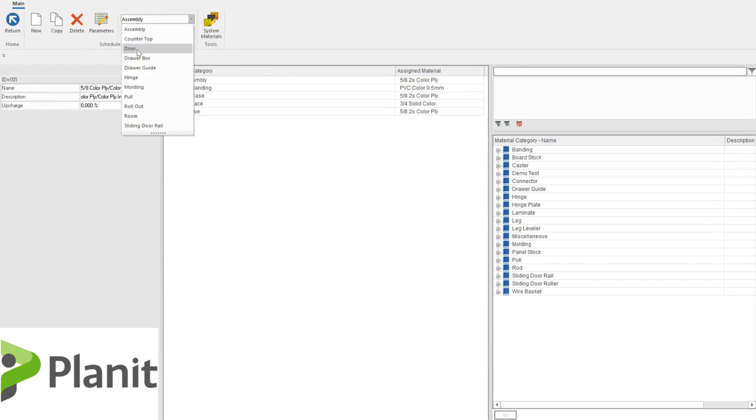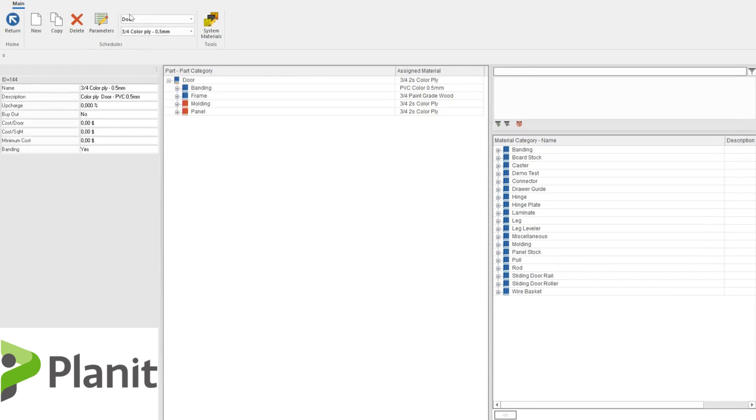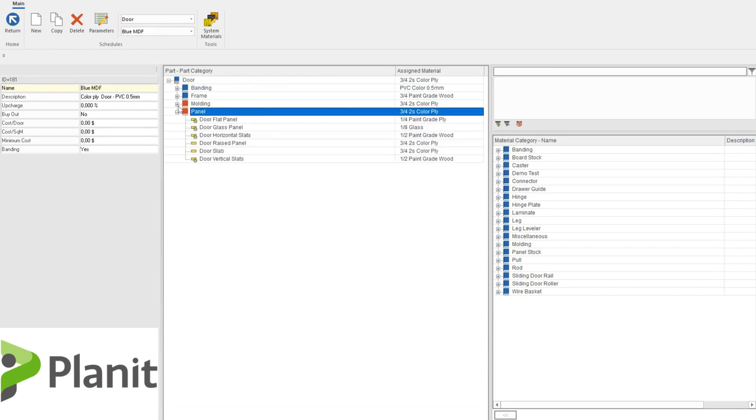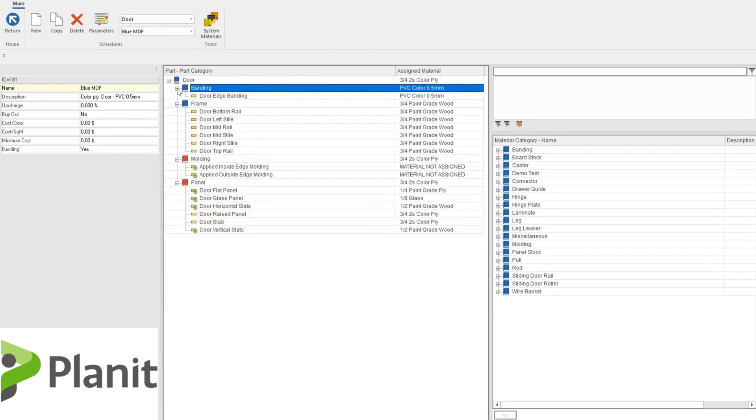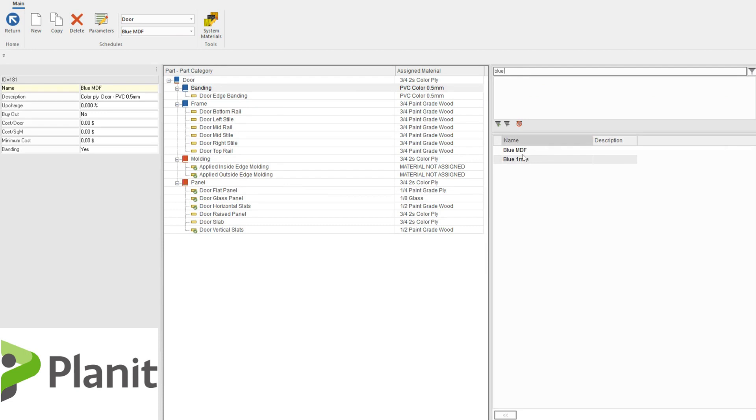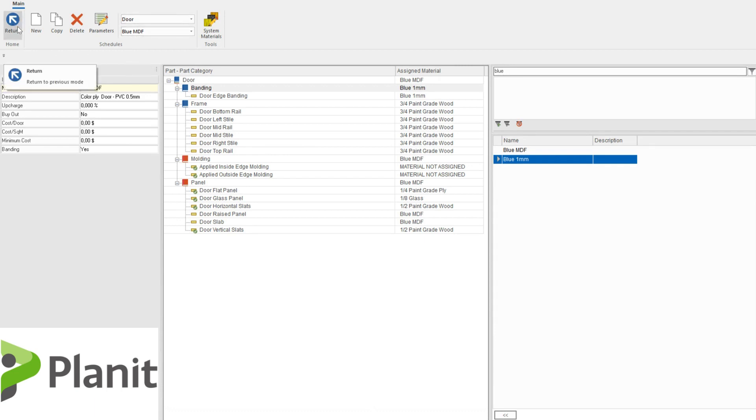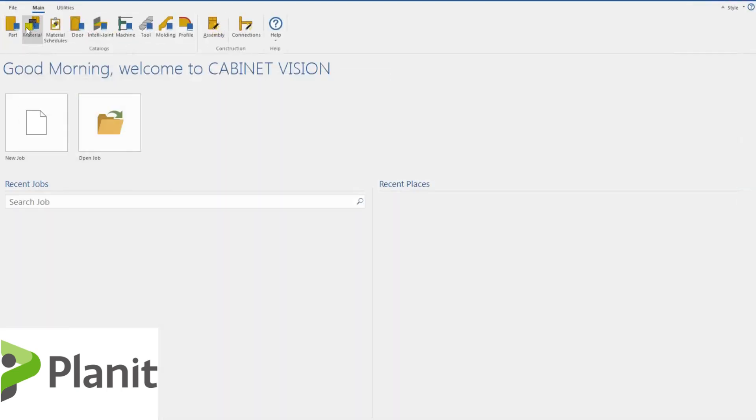Under the door category, the blue MDF like before. So I can copy this one, blue MDF. And if I open up the categories, I can create my blue MDF, add him there. And then I can add the edge banding too. So I've got matching edge banding. So now that I'm happy with my door schedule, I can click on the return.